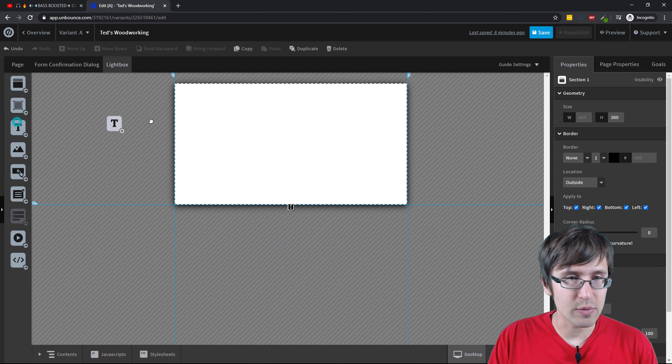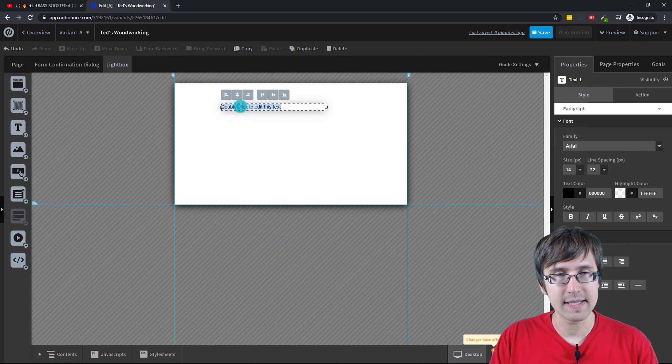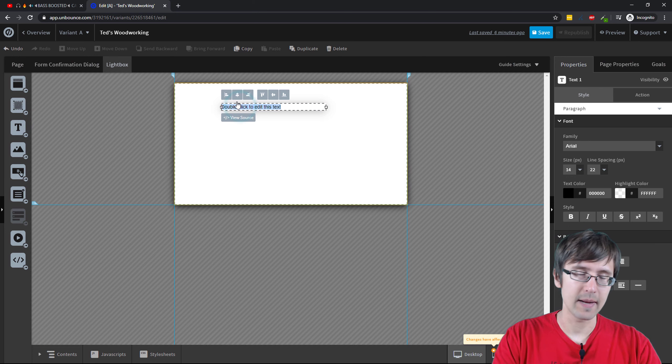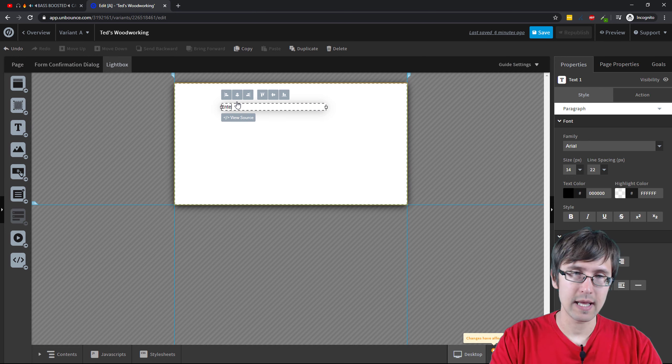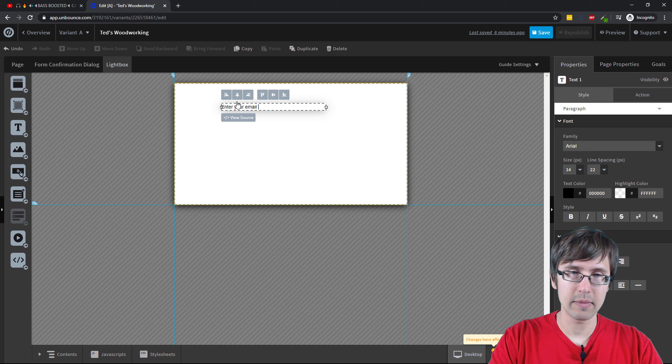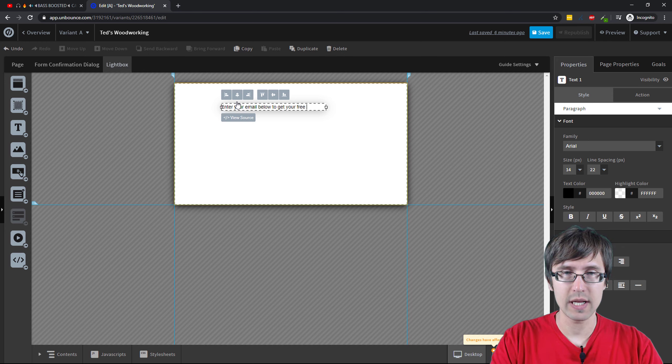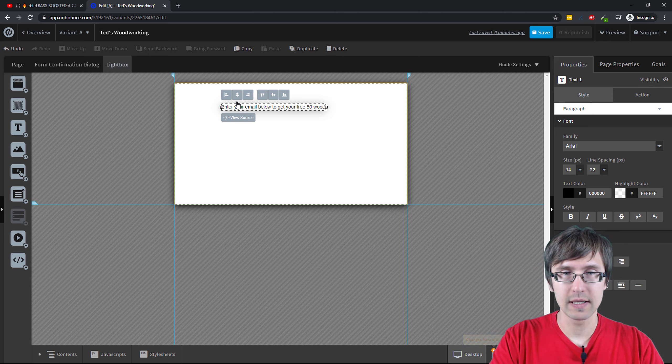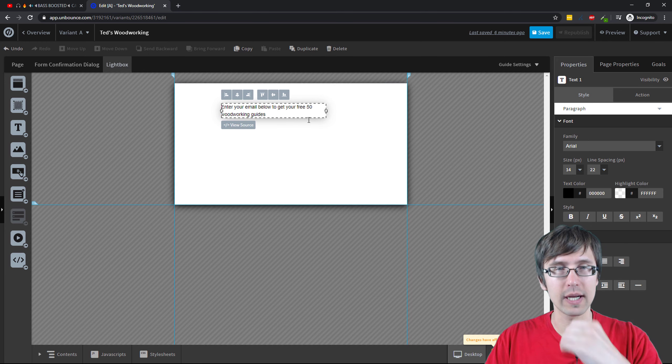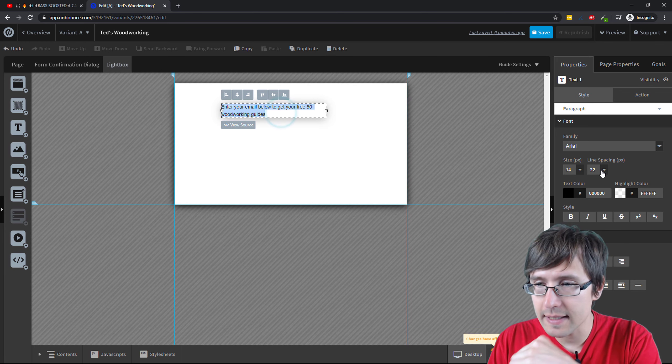So let's suppose we want to say like we'll put our text here and we'll say you know sign up or let's say enter your email below to get your free, in this case it's I think 350 woodworking guides, okay? So we'll do something like that.